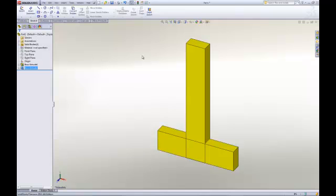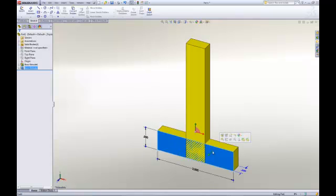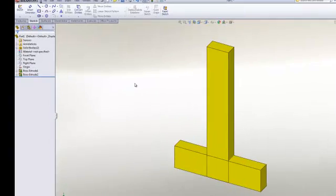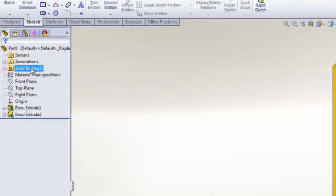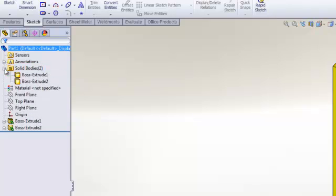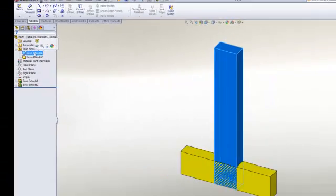Besides just the obvious visual feedback that I see here where I have some interferences between these two features, I'm also given an additional folder in my feature manager tree where I can see that I now have two solid bodies in the part indicated by the number in parentheses here. This folder can be expanded where I can actually access each one of the individual bodies.